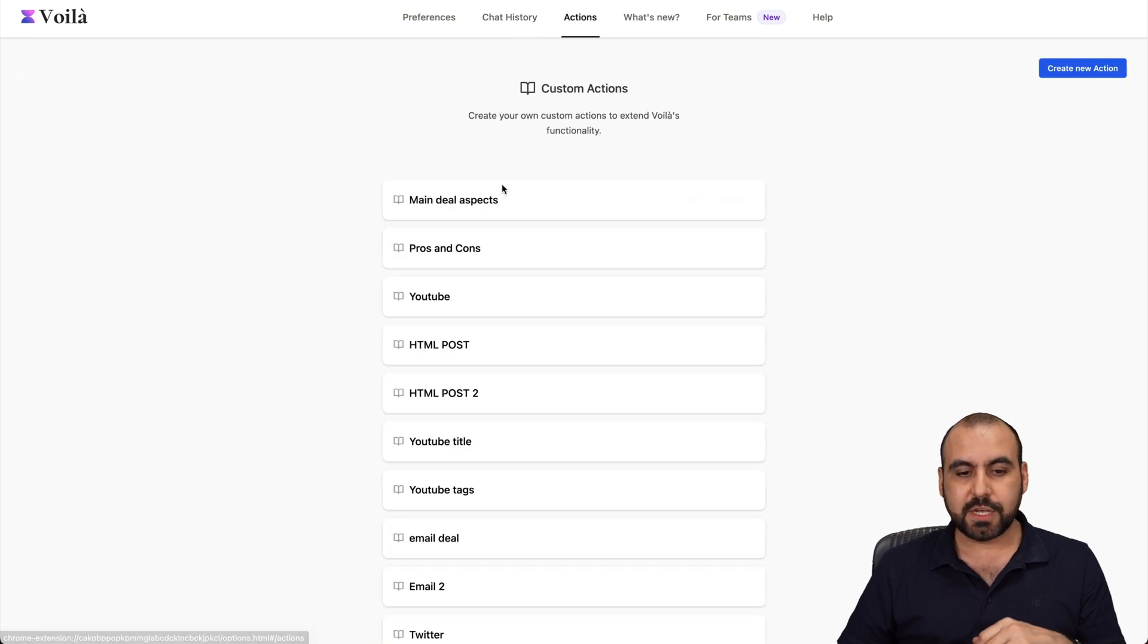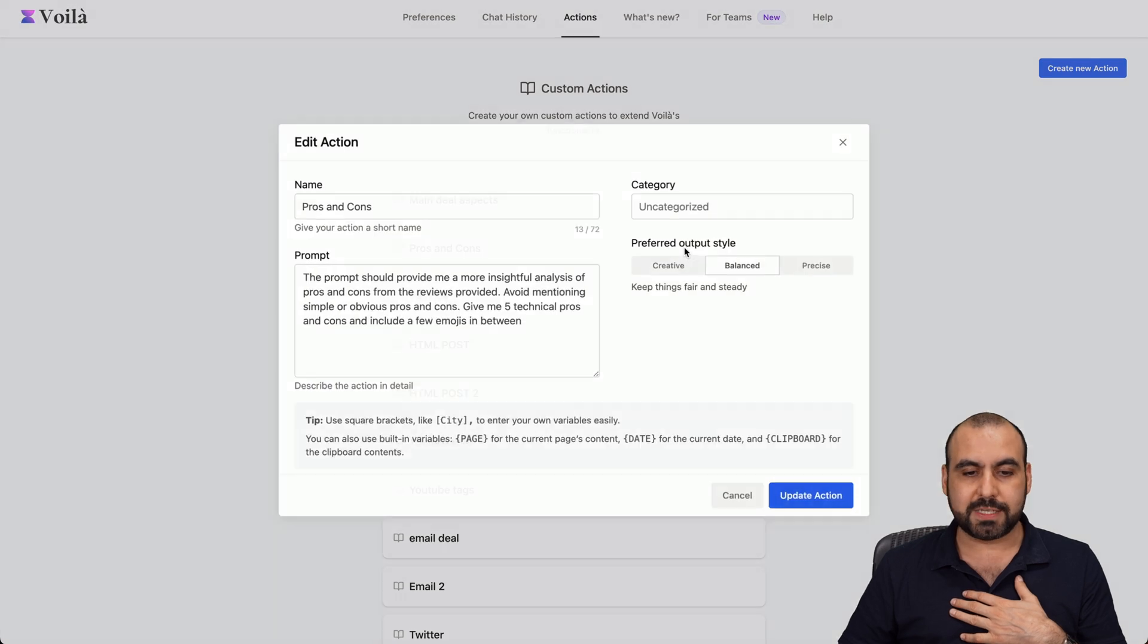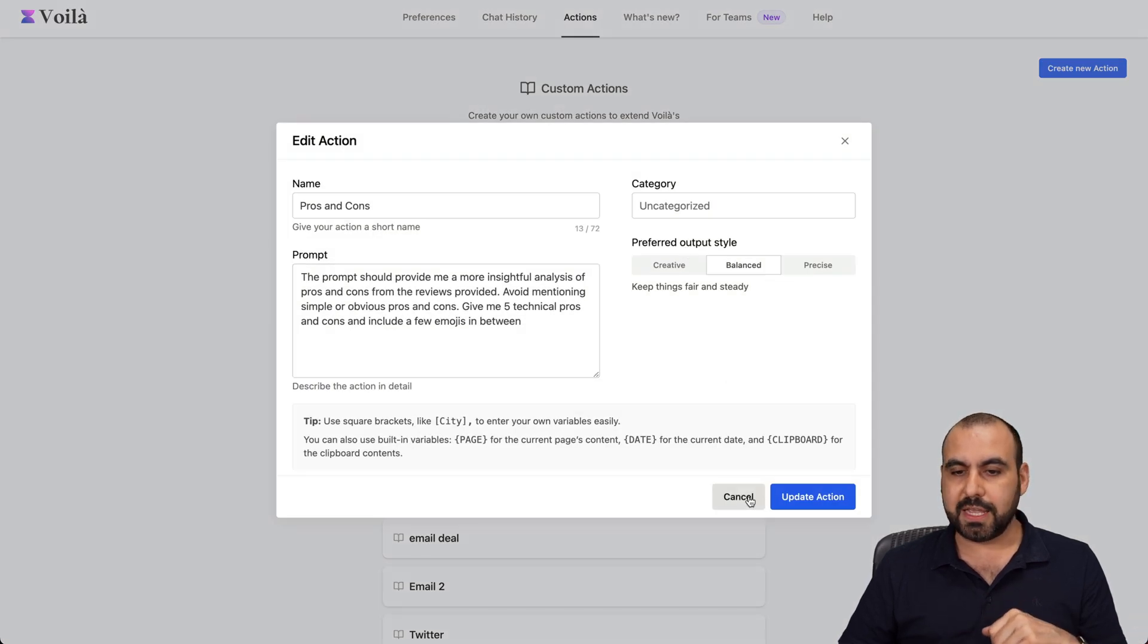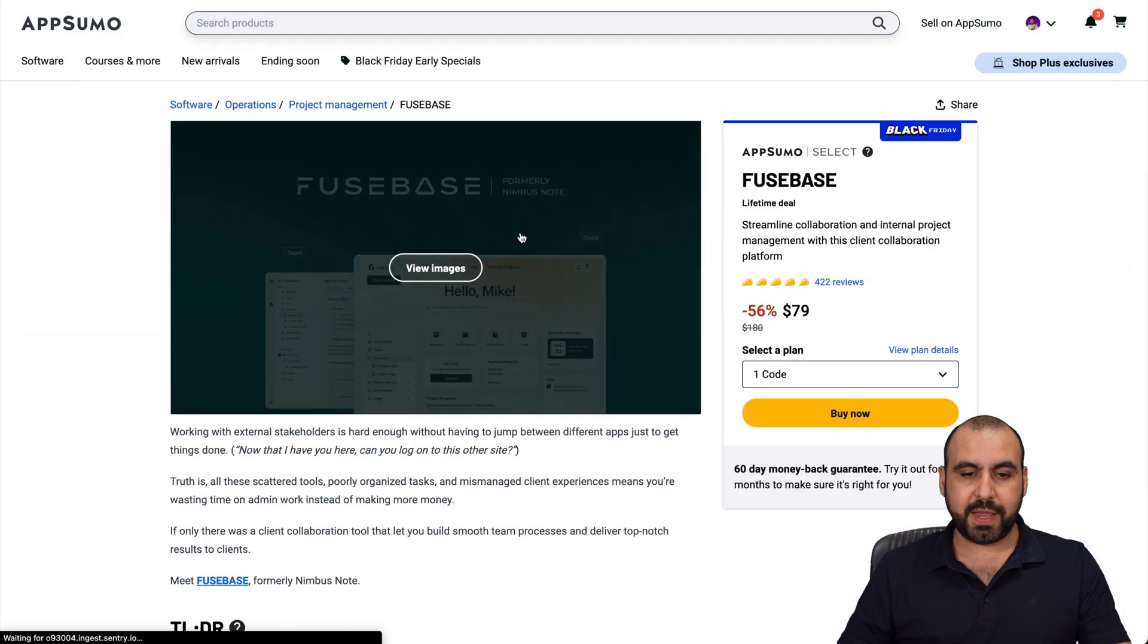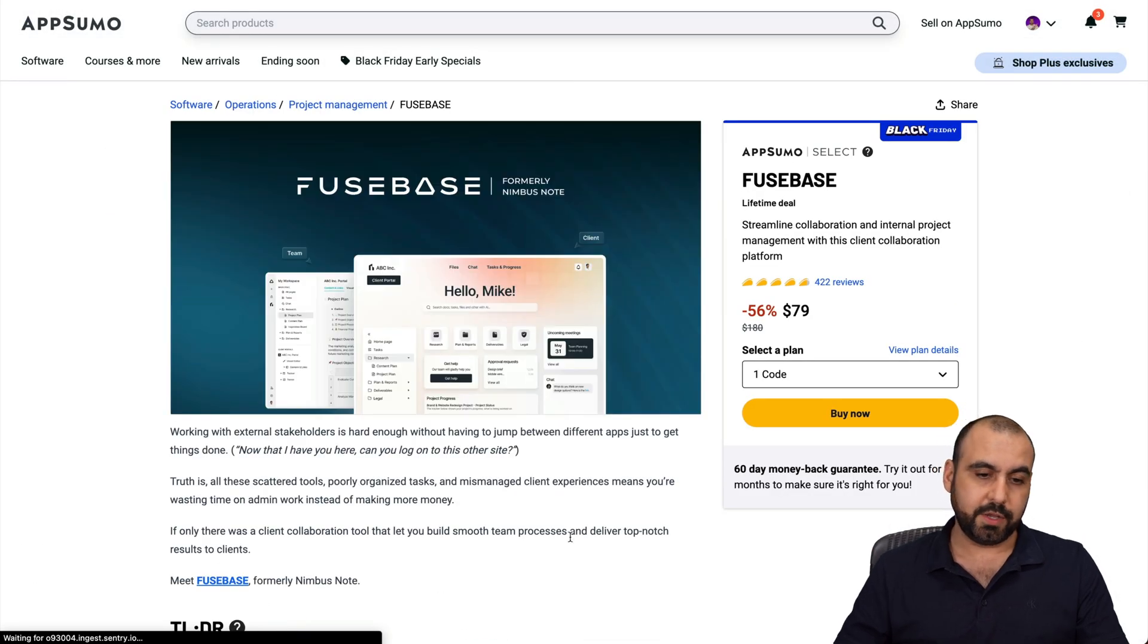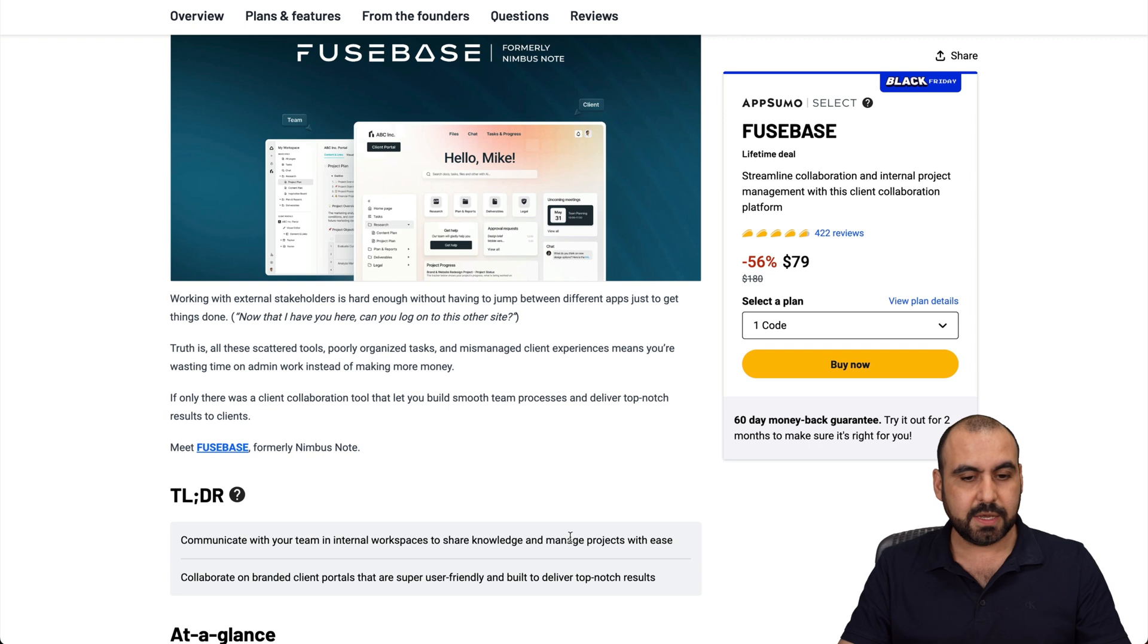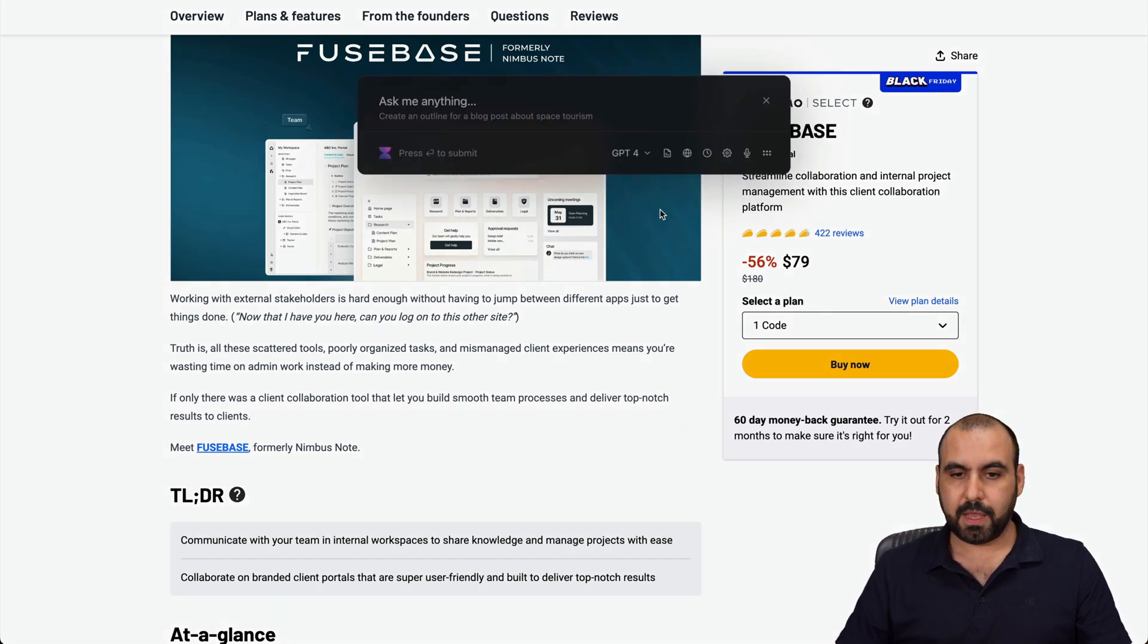I create these actions. For example, if I want to create a pros and cons action, this is what I write. If I use it on something, for example Fuse base which is really good - it was previously known as Nimbus.